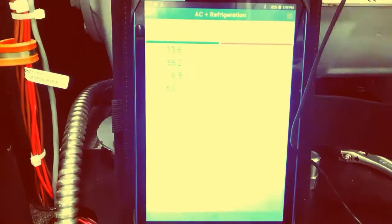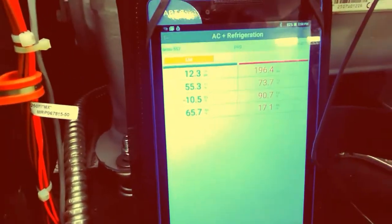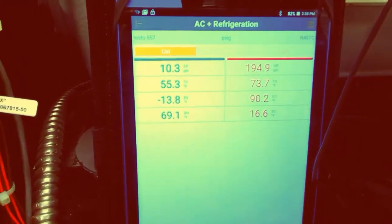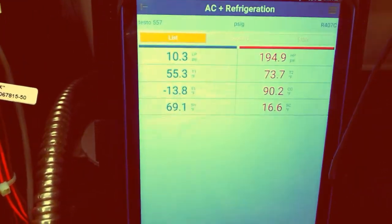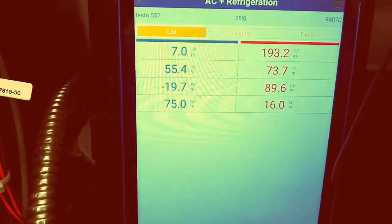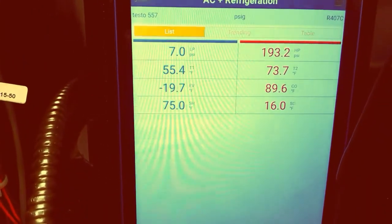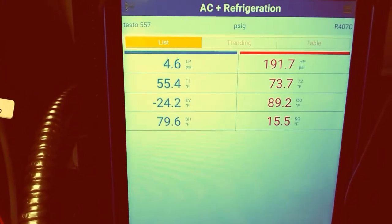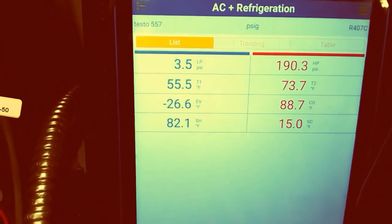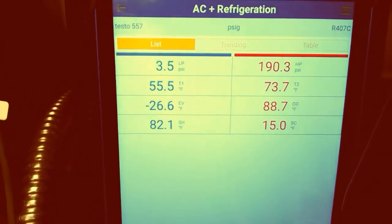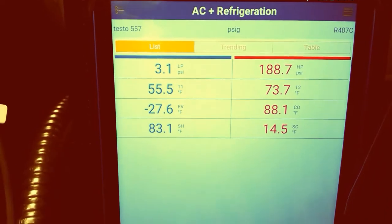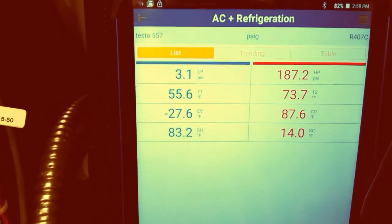You can see that the system is off right now by the pressures. We got 4.6 on the low side and 190 on the high side. That machine has pumped down on the off cycle.